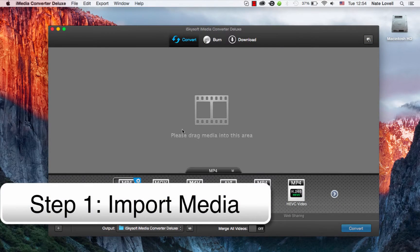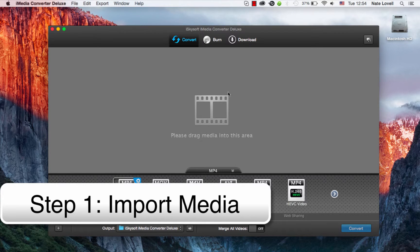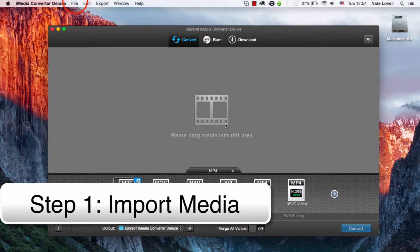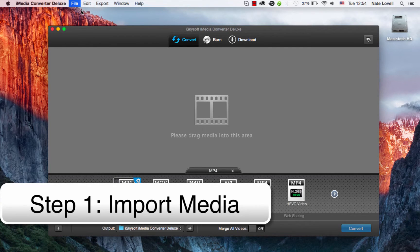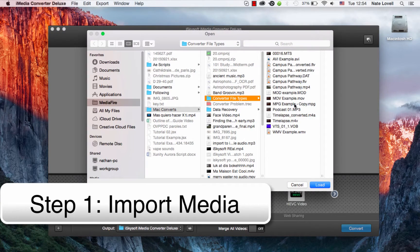The first step is to import your YouTube video or videos. You can do that by dragging them and dropping them into this area here, or going to File, Load Media Files.